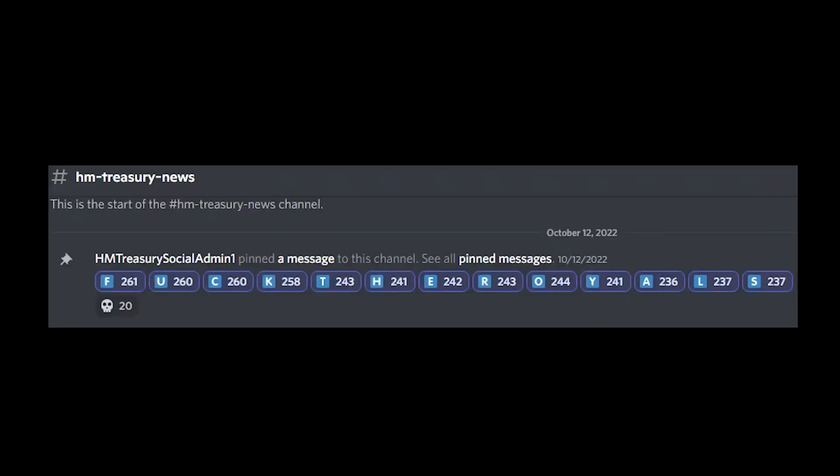Guys, I can't believe it. Why would the UK public do this? Why would the first message in His Majesty's Treasury News channel be reacted to with fuck the royals?